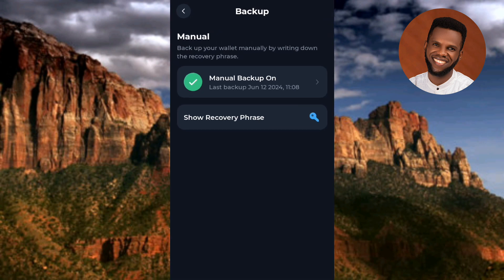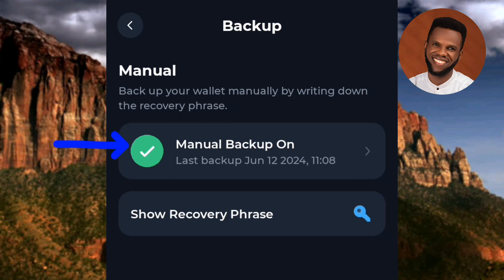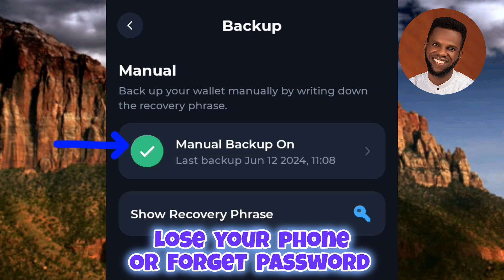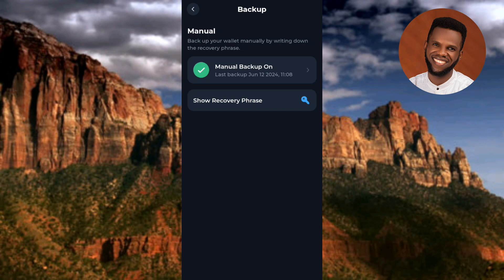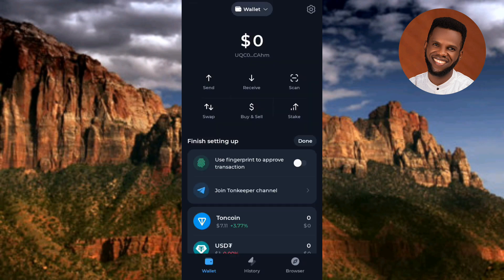I've manually backed up my Tonkeeper wallet. You can also come back to the app to view your recovery phrase anytime, but make sure you write it down somewhere safe now — you might lose your phone and you'll need the recovery phrase to regain access. I've shown you how to create a Tonkeeper wallet and how to back it up. If you found this helpful, like, subscribe, and leave a comment. Hit the bell notification so you get notified when I release new videos. Bye!